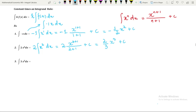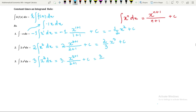Next, integration of 3x squared with respect to x. We take the constant 3 outside and integrate x squared with respect to x using the power rule, giving x to the power 2 plus 1 over 2 plus 1, plus C — which is x cubed over 3. Multiplying by 3, the 3 and the denominator 3 cancel out, so integration of 3x squared with respect to x equals x cubed plus C.